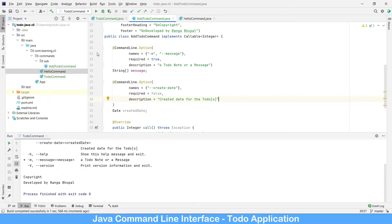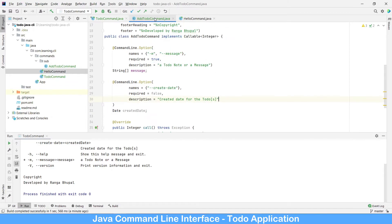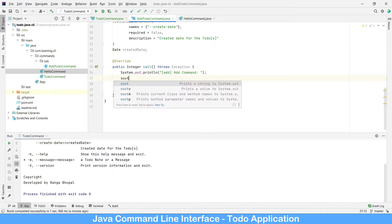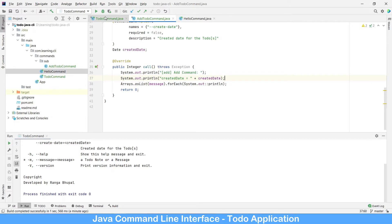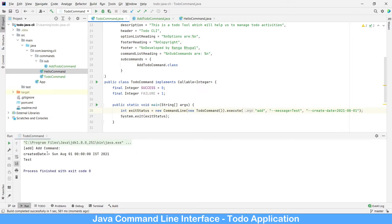In which format do we need to provide the date? By default, the date command reads it in yyyy-MM-dd format. Let's see how it works — let's take today's date: 2021-08-01. As we are reading it, let's print it as well. Running the command with message and createdDate parameters, we can see it has been taken and printed as 2021 which we passed in.